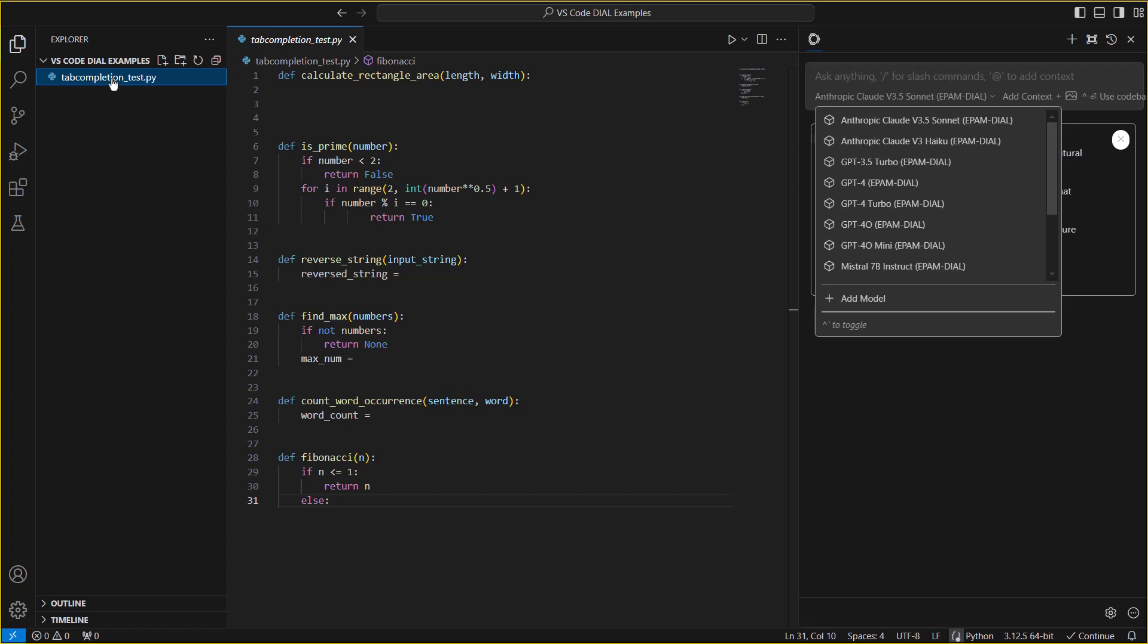First, we'll take a look at the tab autocomplete functionality. The AI DIAL VS Code plugin automatically defines the tab autocomplete model and options in the config file, which will instruct VS Code to pre-generate suggested code based on the surrounding content when you are on an empty line.